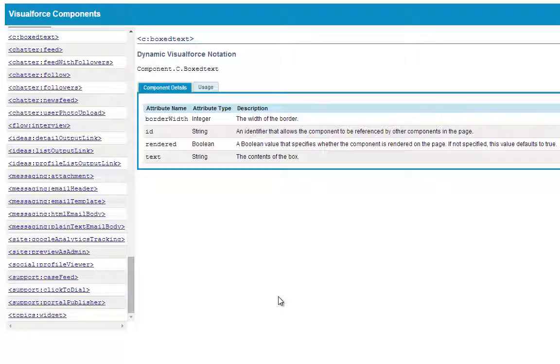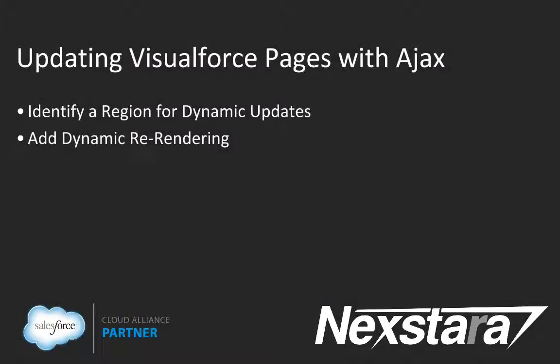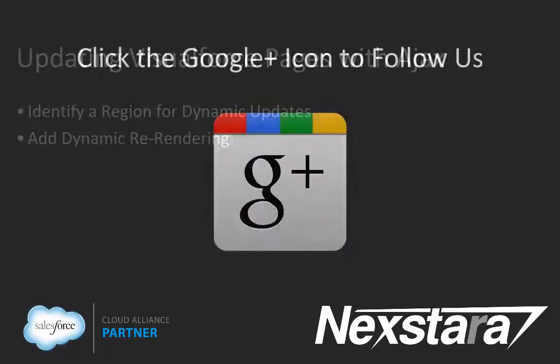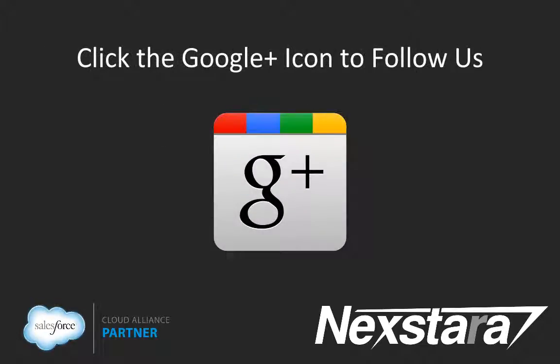That's it for our tutorial on creating and using custom components. In our next video, we'll cover tutorial 11, updating Visualforce pages with Ajax. Thank you for joining us. For more great content, click to follow us on Google+.